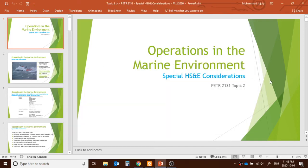Hello everyone, welcome to another session. Today's topic is operations in the marine environment. In this presentation, we'll discuss how we operate in marine and harsh environments, what problems we could face, and what factors could affect us.